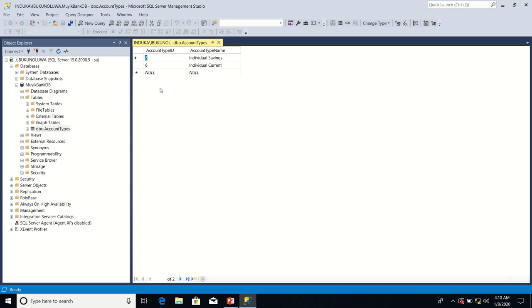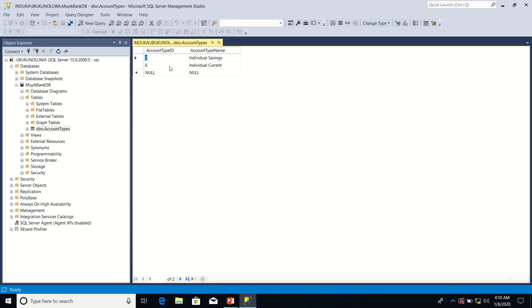Now, suppose we want to hand over the responsibility of inserting account type ID to SQL Server. And suppose we want the first account type ID to be seven, the next account type ID to be 12, the next account type ID to be 22.